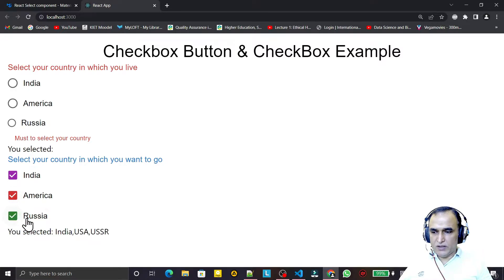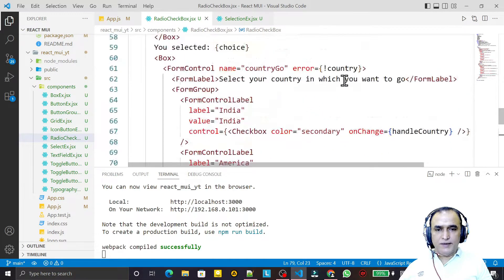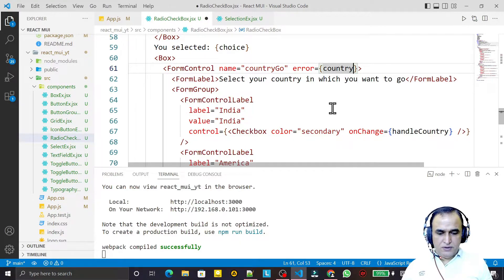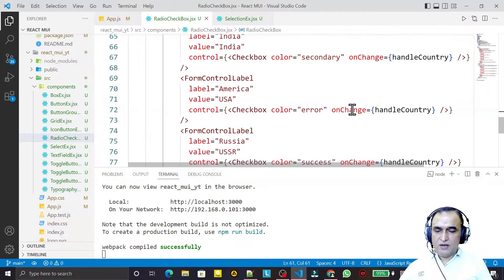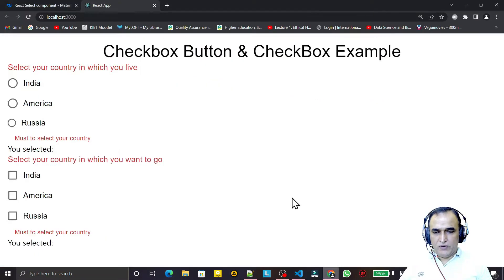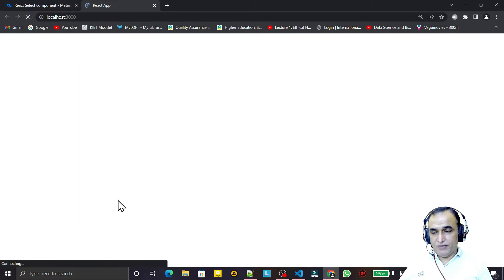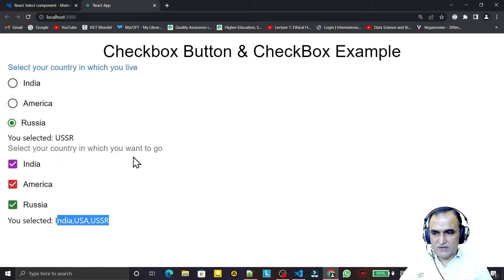There's a problem because `country` is an array, so the error condition needs to check `country.length === 0`. I update both the error flag and the helper text condition to `country.length === 0`. Now it works — selecting a country removes the error, and deselecting brings it back.